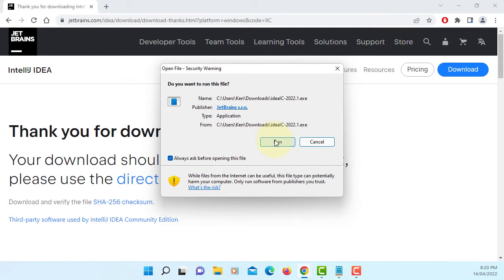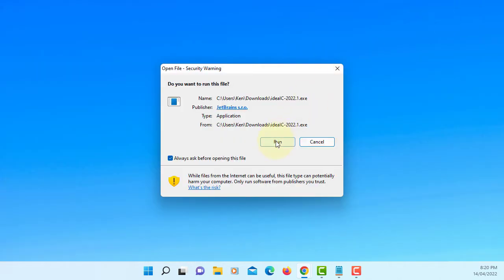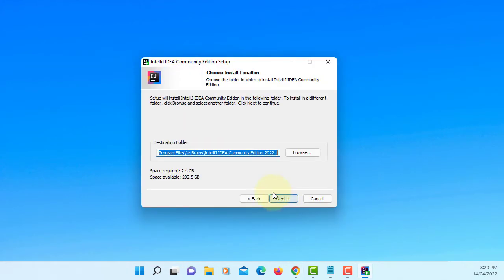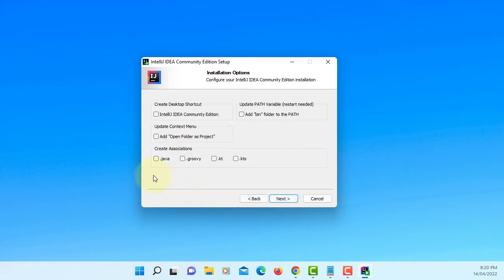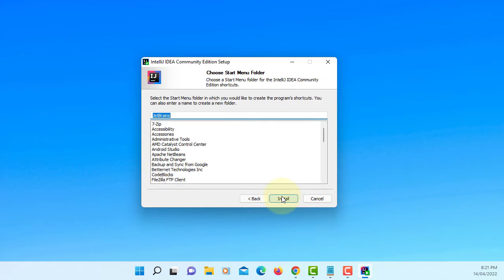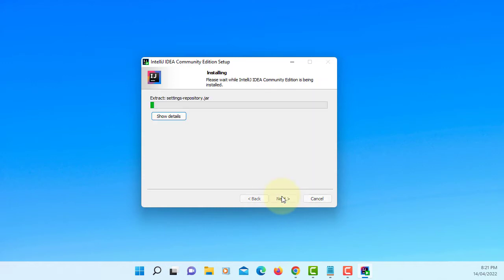Load it. Next, this is where you are going to install IntelliJ. Next. Let me create a desktop shortcut. Others, I'll leave it. Next. Install.